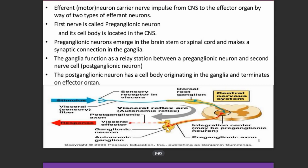The interval from where the fiber leaves the spinal cord to where it attaches to the ganglia is called the preganglionic fiber. The ganglion functions as a relay station between the preganglionic neuron and the second neuron, which is called the postganglionic neuron. The postganglionic neuron has a cell body that originates in the ganglia, and the axon extending from it is called the postganglionic fiber.